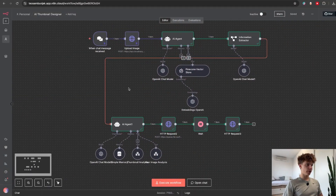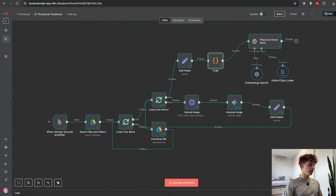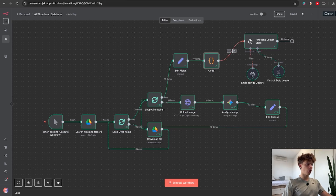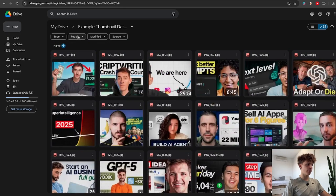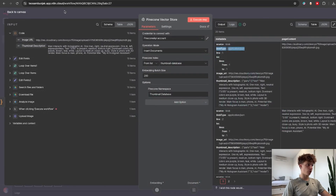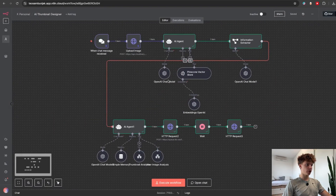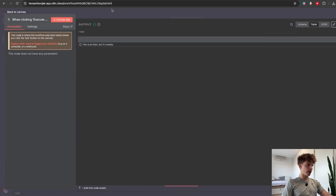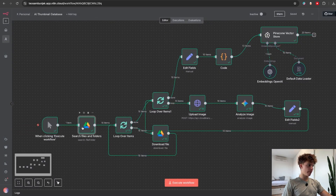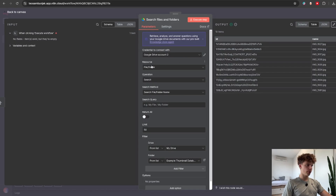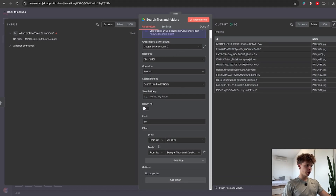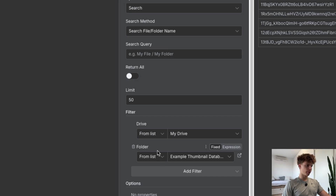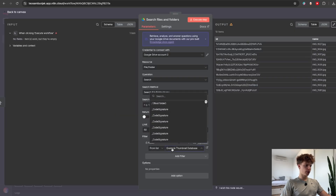So now let's actually see how to build this agent. Before we build the agent we first need to make another workflow in which we will store all of our thumbnails from our database inside a RAG vector store for our actual agent to pull back. This workflow starts off with a manual trigger and then we grab a Google Drive node in which we search files and folders. You just need to scroll down to the folder parameter and choose the name of your folder with your thumbnails.